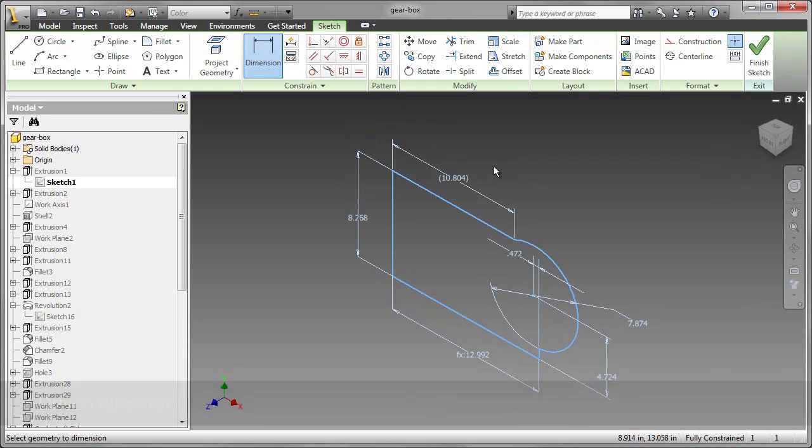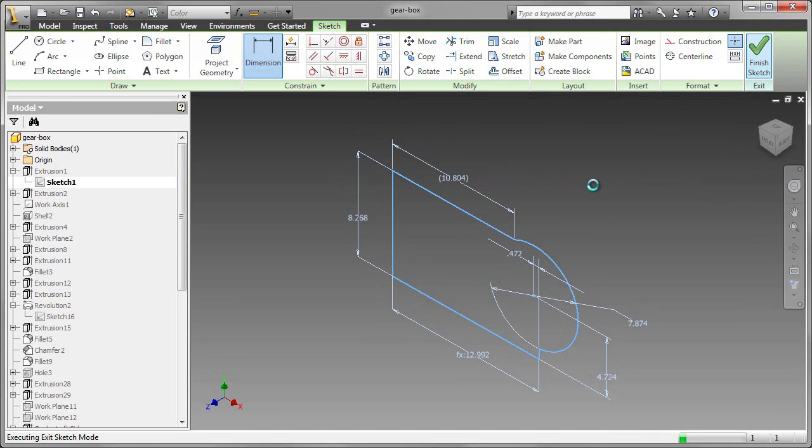But it places parentheses around the dimension. That tells me it's a driven or a reference dimension only.